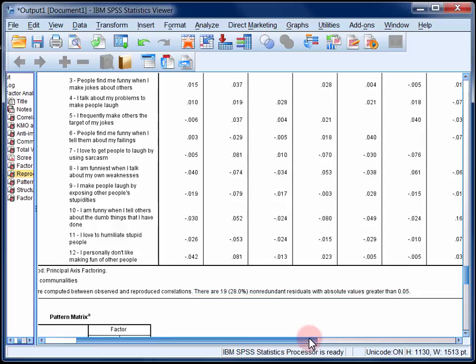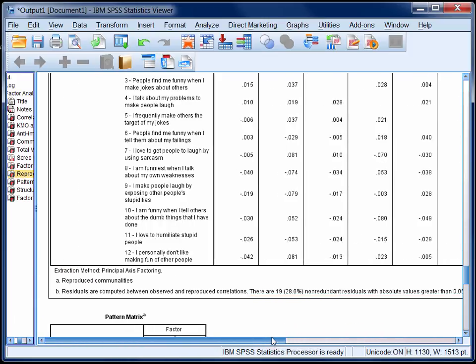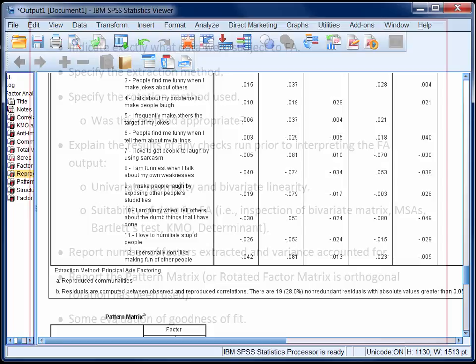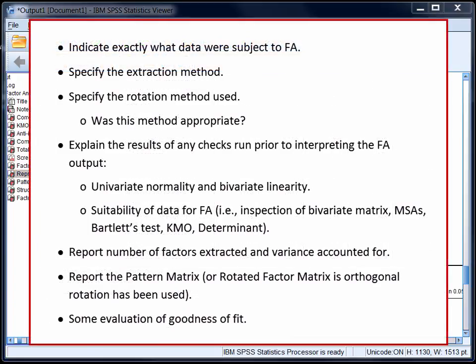Now when you write up the factor analysis, there's quite a lot that needs to be reported. Here's a list of things that you want to make sure that you cover. Firstly, you want to indicate exactly what data was subject to factor analysis. In our case, we'd explain how the 12-item humour measure was subjected to principal axis factoring using oblique rotation. An oblique rotation was appropriate as the extracted factors correlated 0.438.